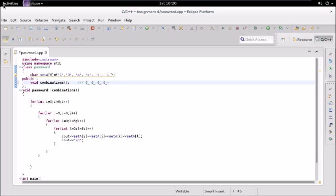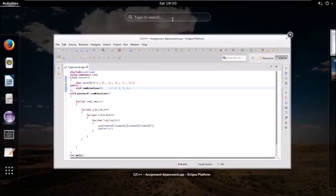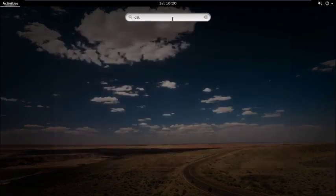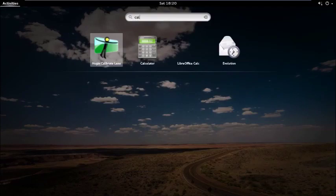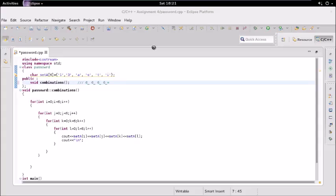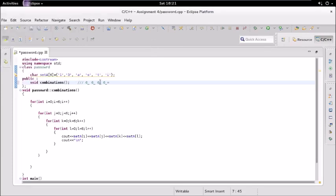So the total will be multiplication of all these, which comes out to be, give me one second, which will be 6 into 6 into 6 into 6, so it shall be 1296. So we need to generate these many passwords, 1296 combinations.